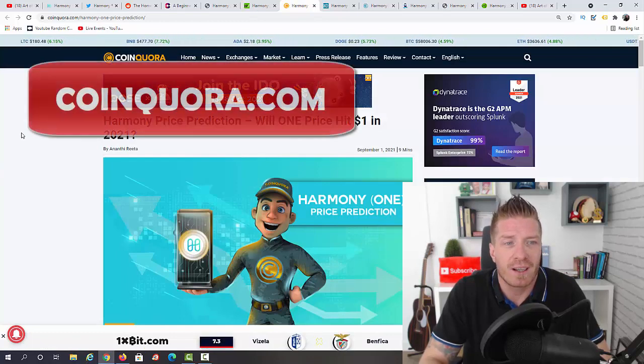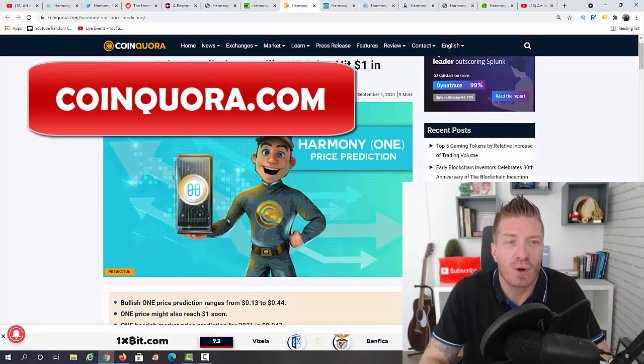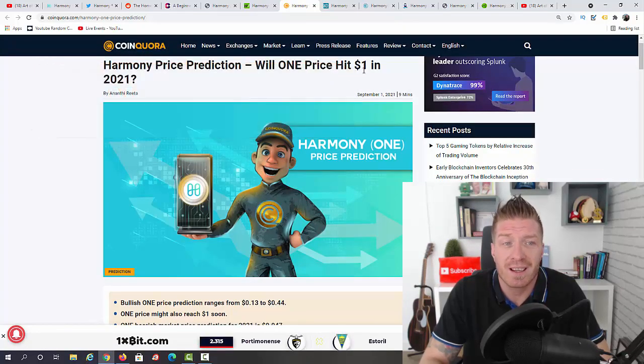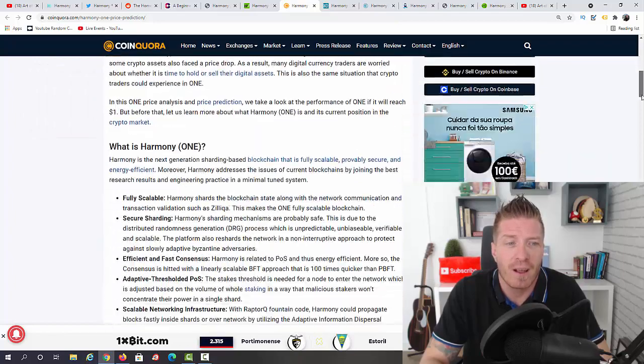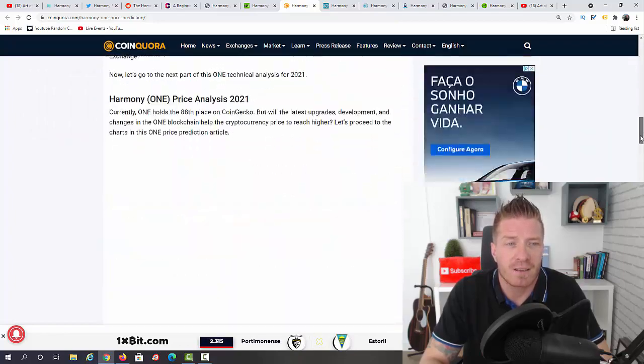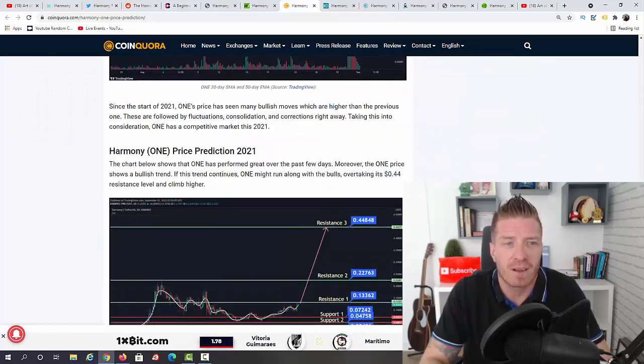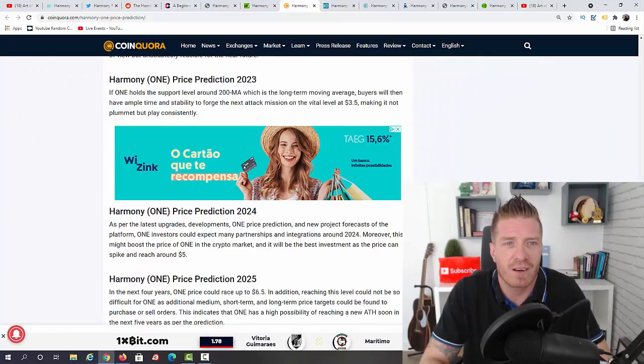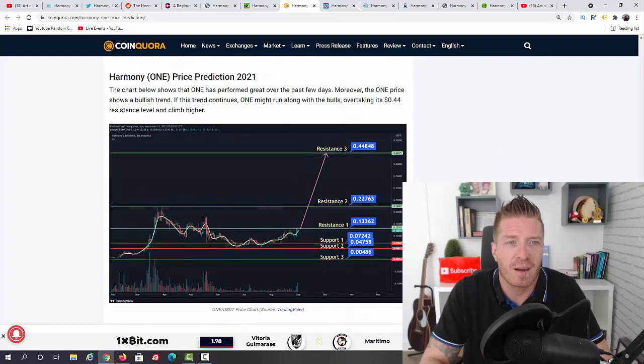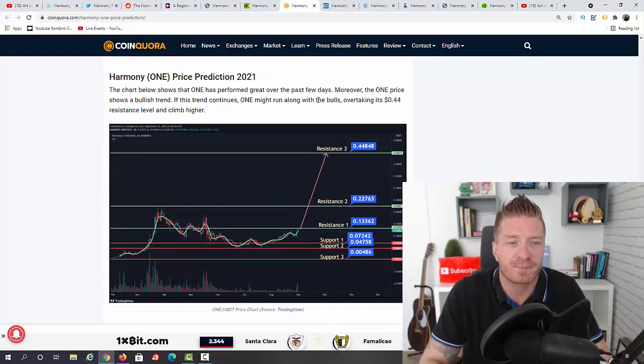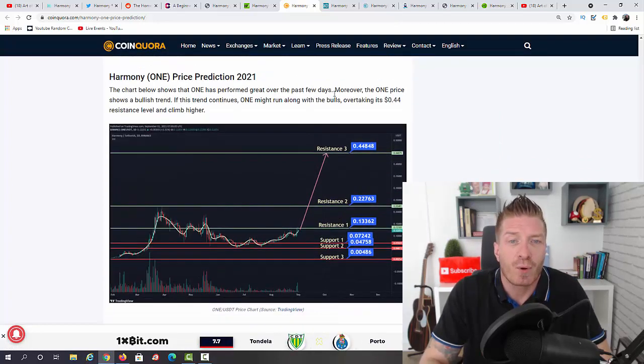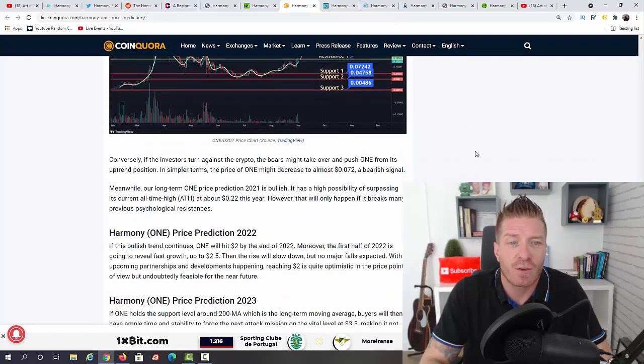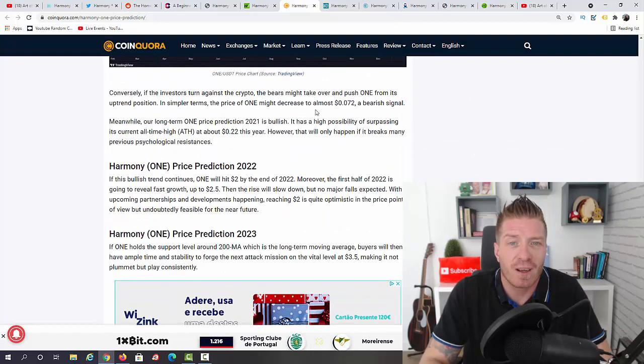Next up we have CoinQuora.com. Harmony price prediction - will ONE price hit eight dollars in 2021? Let's answer this question right now. They have some charts right here if you want to check it out. The price prediction says that we will probably be overtaking the 44 cents resistance level, and if we will, we can even go to 72 cents, but not a dollar, not in 2021.